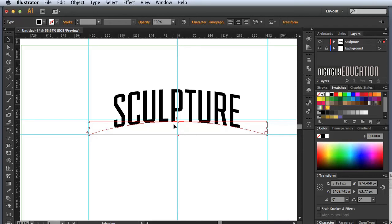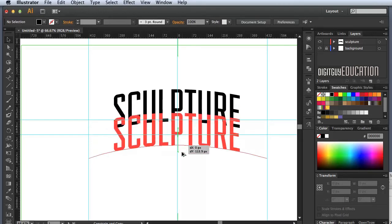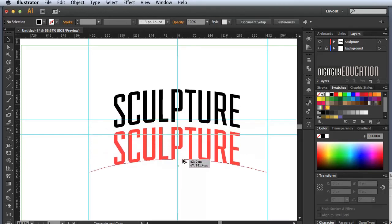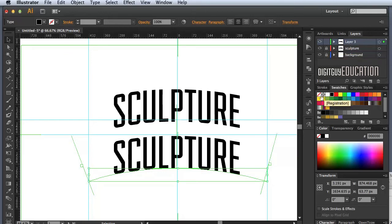I'm going to hold Option and Shift and click-drag to make a copy of the word Sculpture. I'll create a new layer and drag the copy up to it. Now I can lock the original sculpture layer so it doesn't get in the way, and select my Type tool.